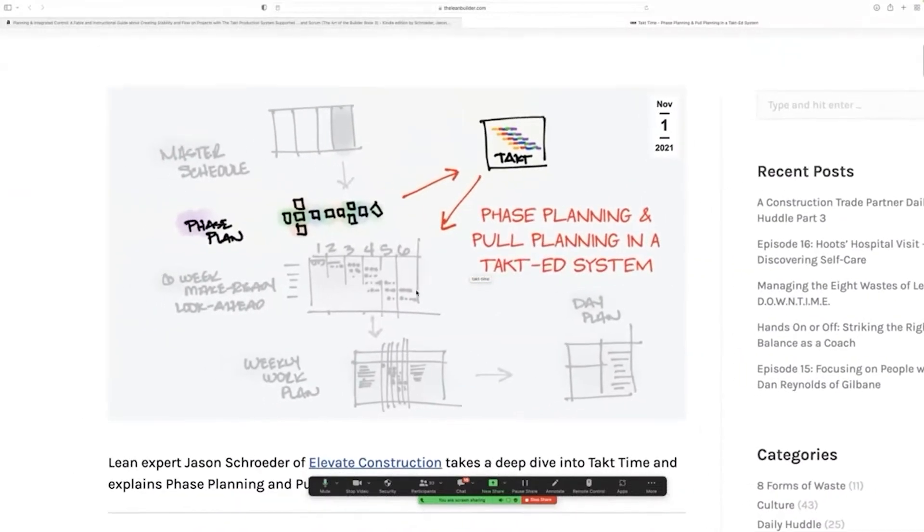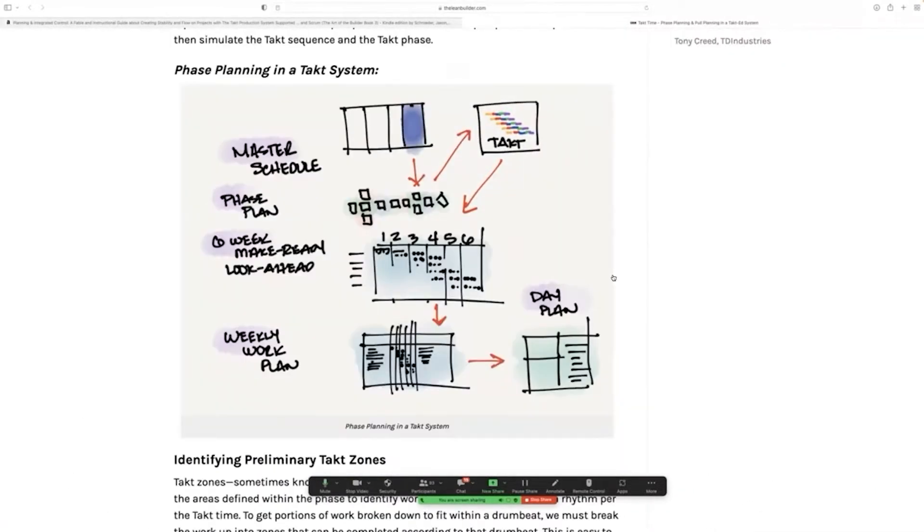This picture really kind of summarizes the system. What's the difference between tact planning and location-based planning? Location-based planning focuses on the location-based planning aspect of it. Tact planning is a complete system.